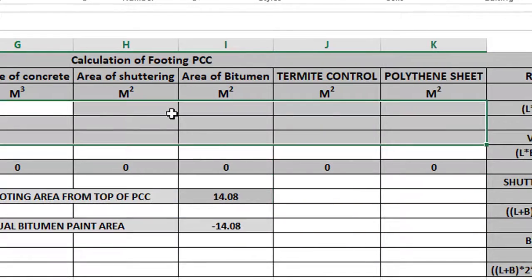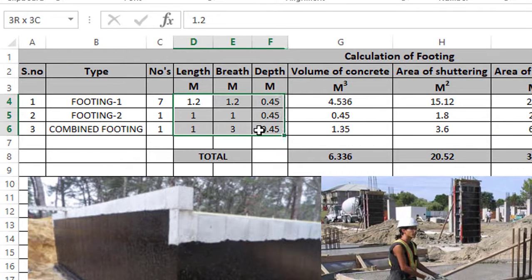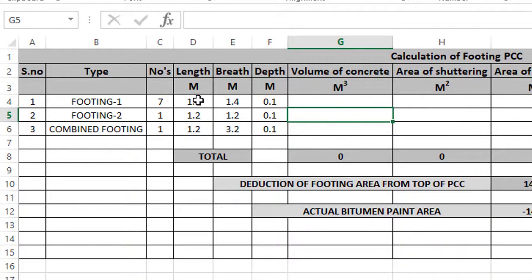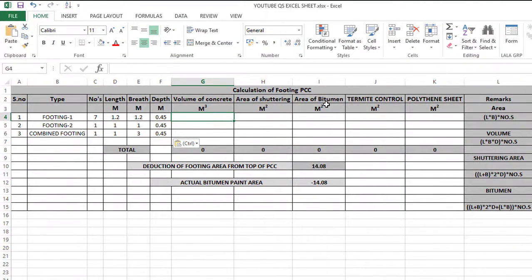So first we will start the footing PCC calculation. Footing PCC is a copy of the footing dimensions. We will calculate: Volume of Concrete, Shuttering Area, Bitumen Paint Area, Termite Control, and Polythene Sheet. Polythene sheet is waterproofing as a vapor barrier. So termite control and polythene sheet use the formula L into B into Numbers.